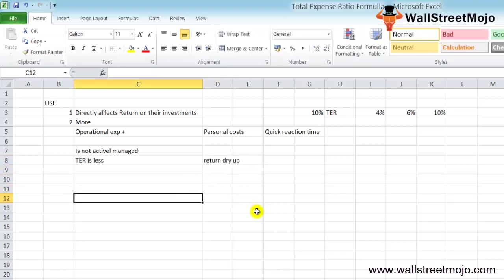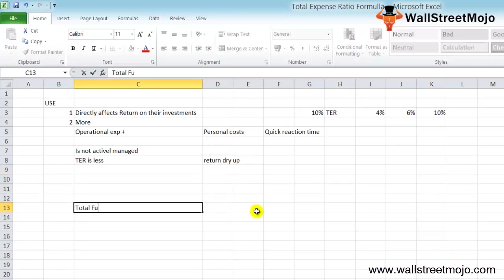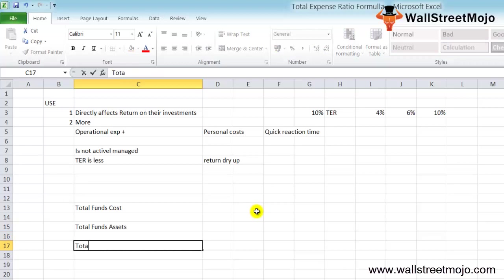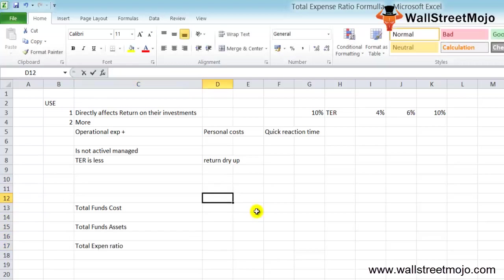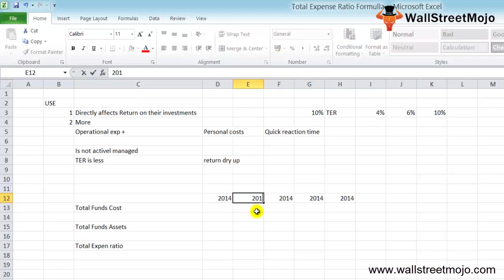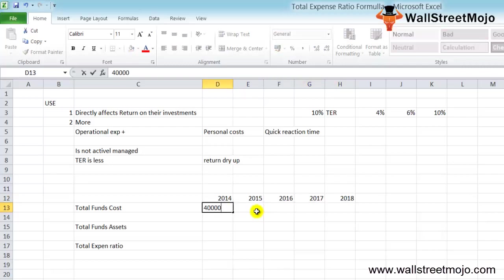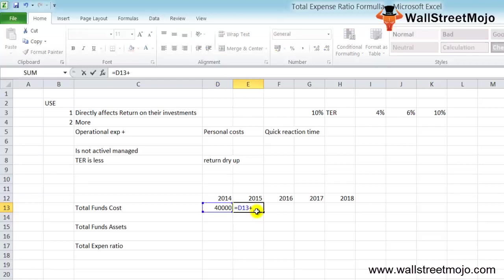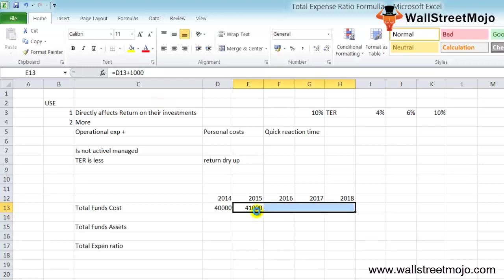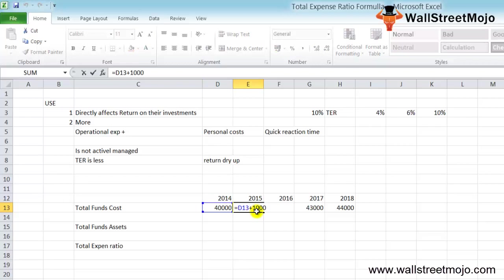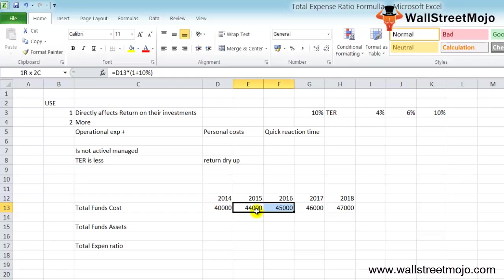Now we're going to take some numbers in Excel. I'm writing 2014, 15, 16, 17, and 2018. Let's say the cost is $40,000 and every year there's an increase by $1,000. Control-R. The total fund assets is increasing by 10% each year. Control-R.